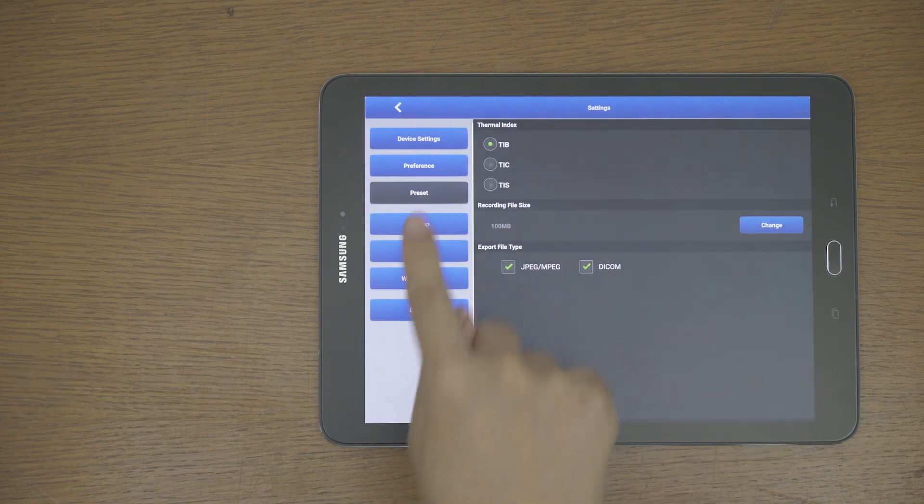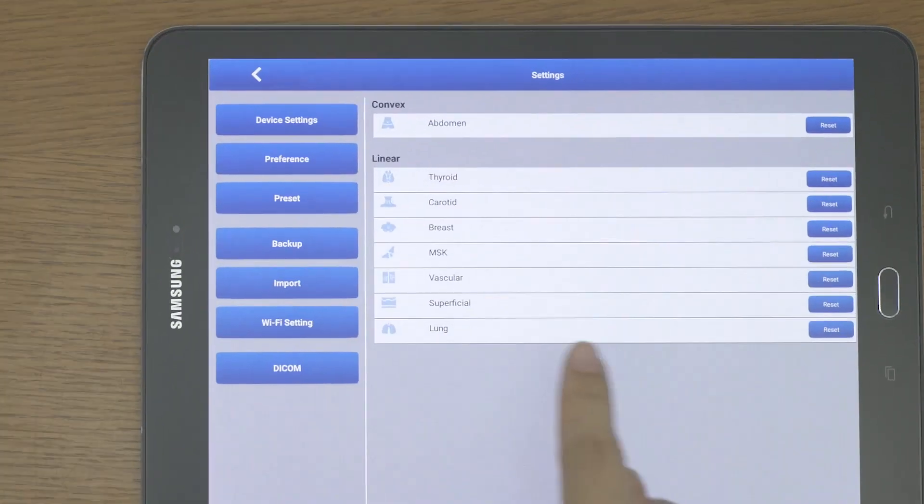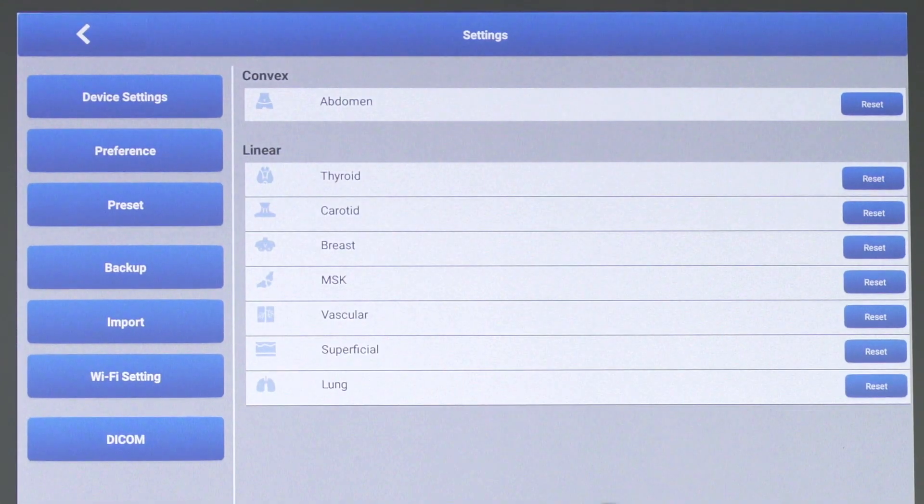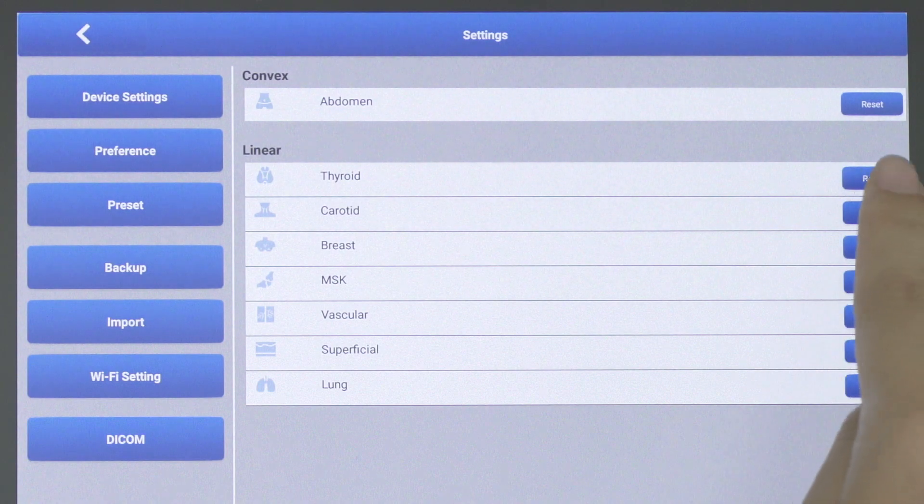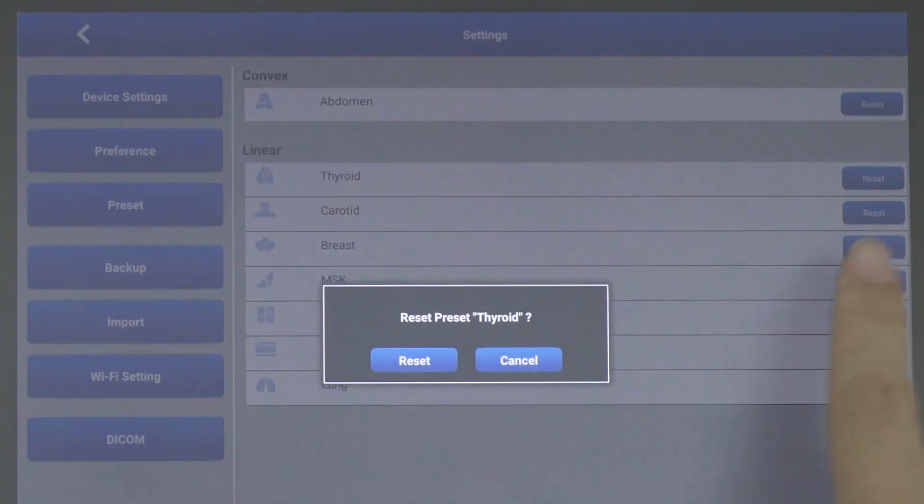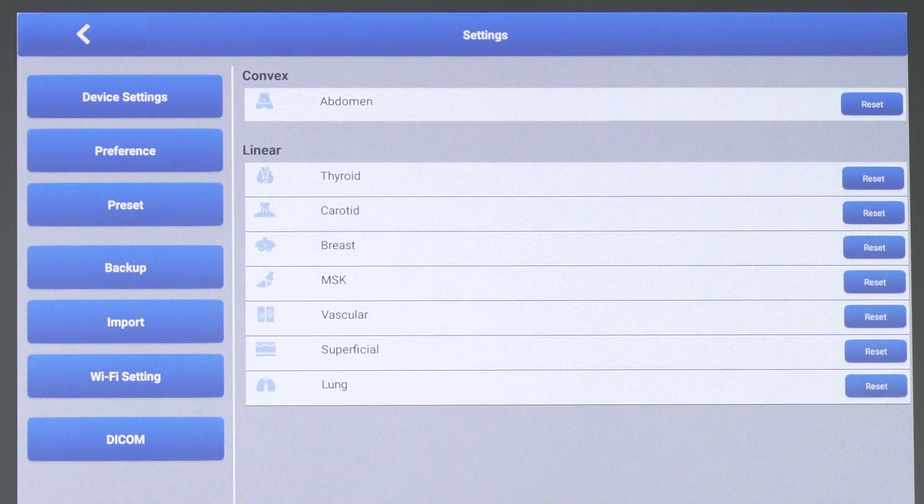In the Preset screen, you can return the preset you created or modified back to its original value and even delete it.